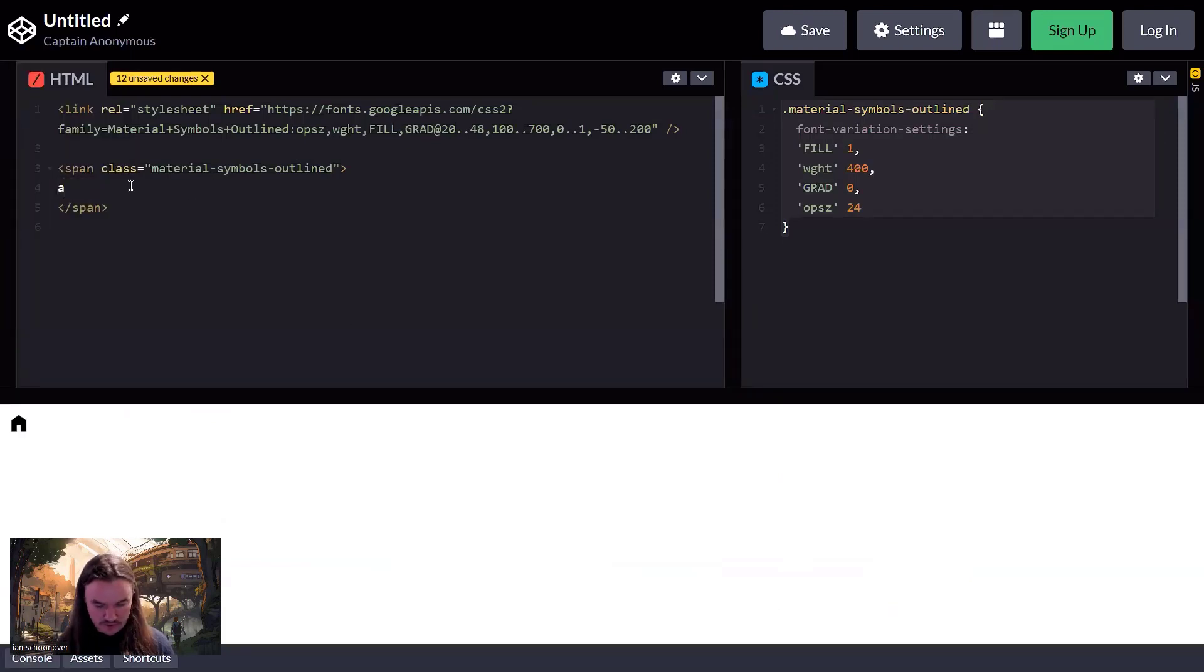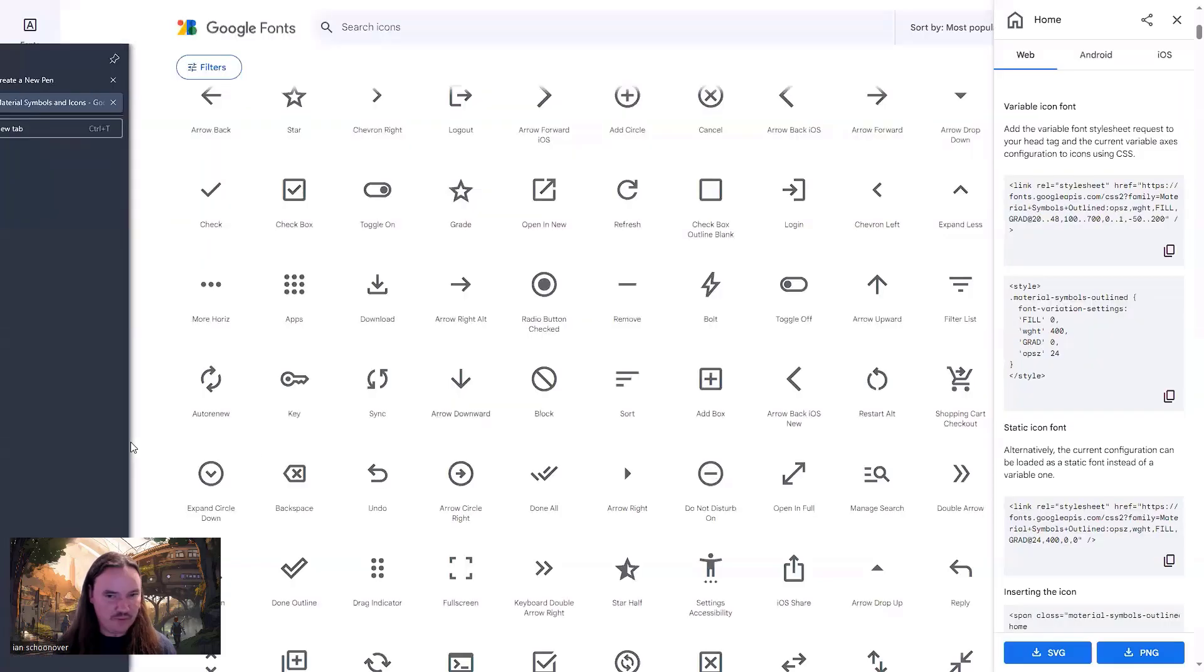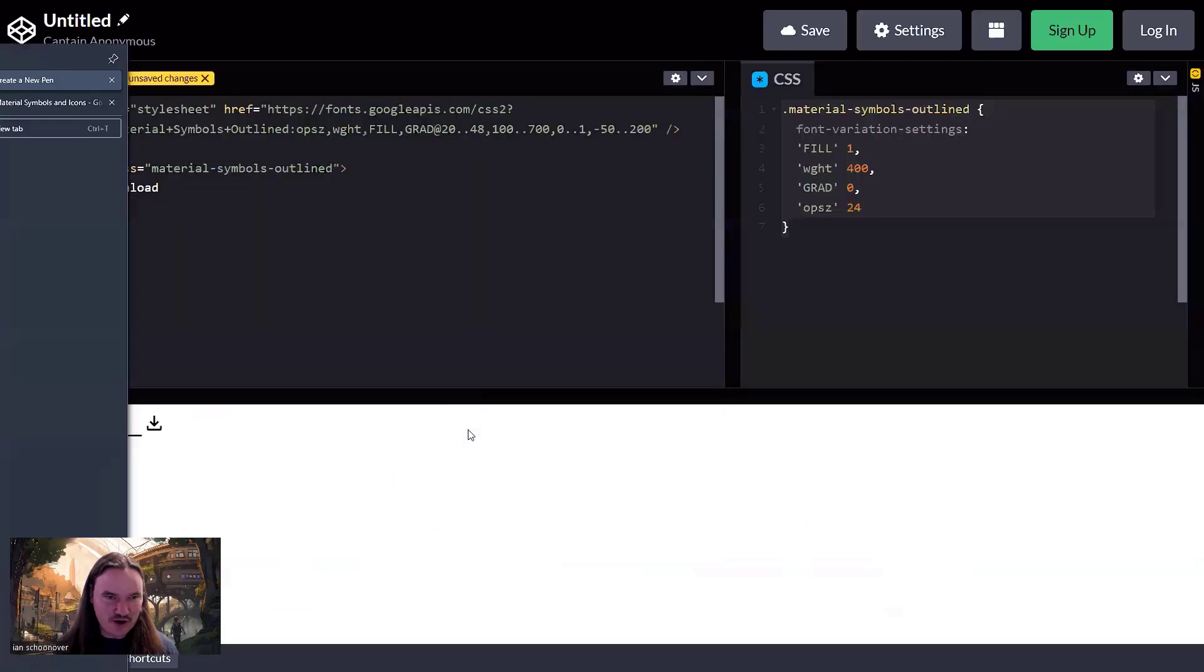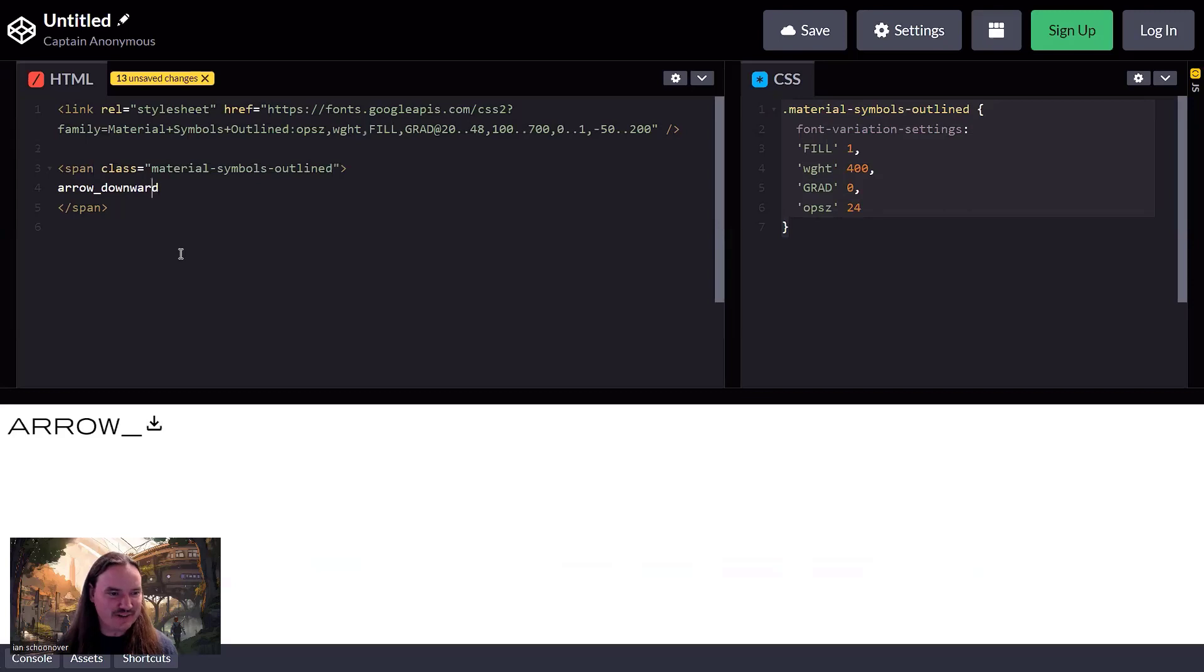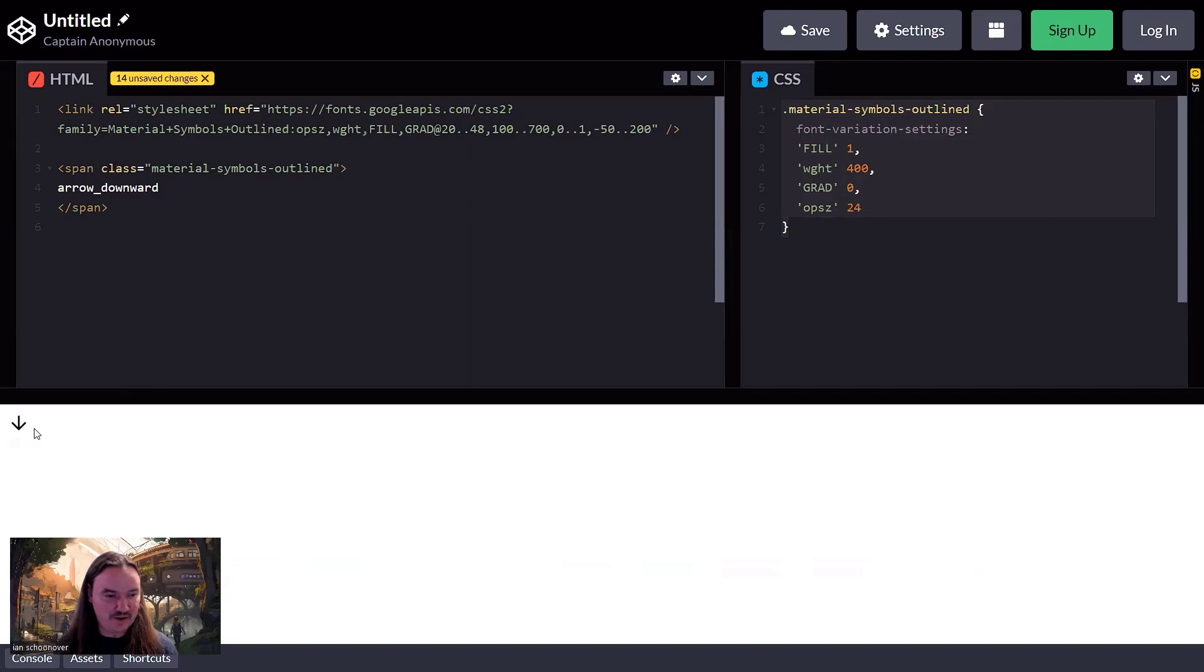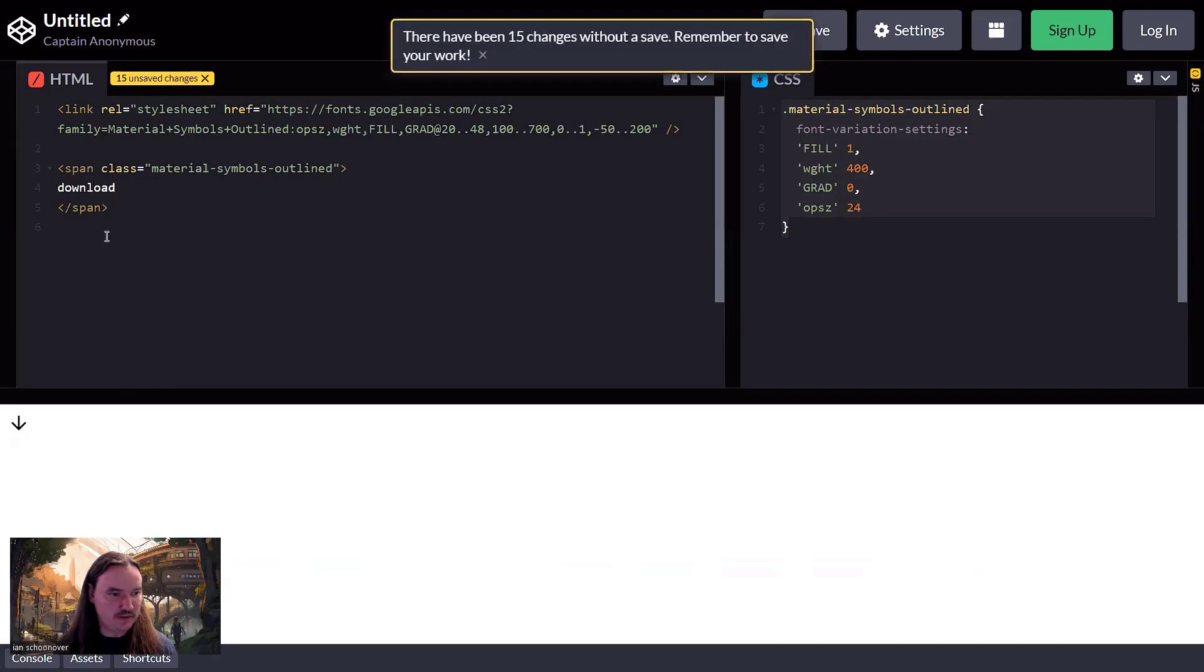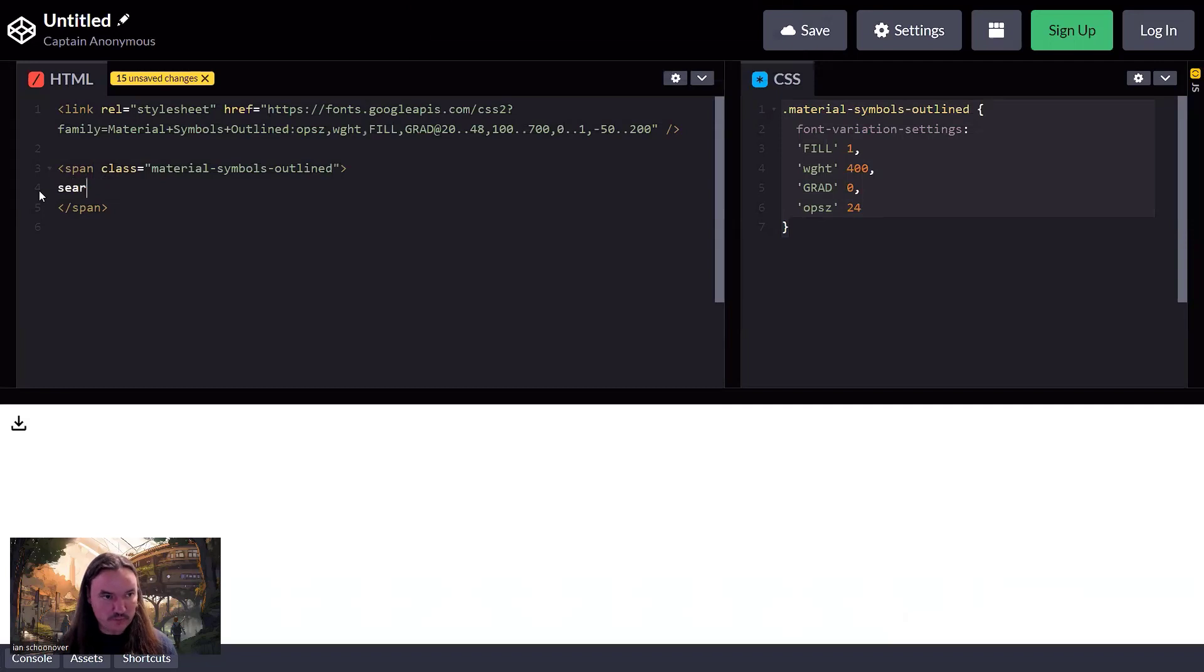So for example, if we want to do arrow download, and then once it loads, oh no, what happened? Downward. It's wrong. Okay. Arrow downward. It's funny that it gave me that. So here it is. The arrow downward. Did you notice though that I think download is also an icon? Yep. So there's download.